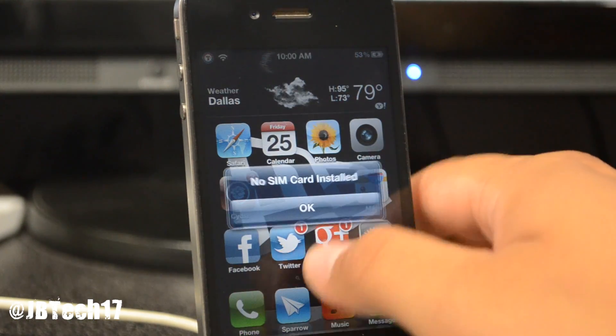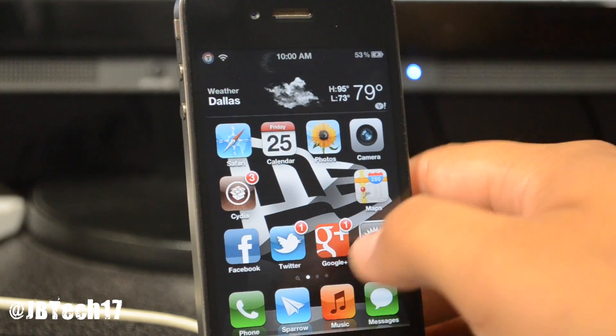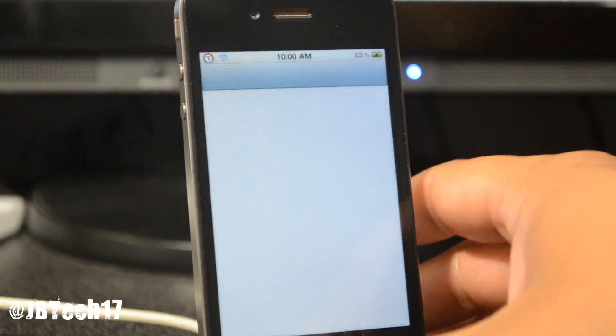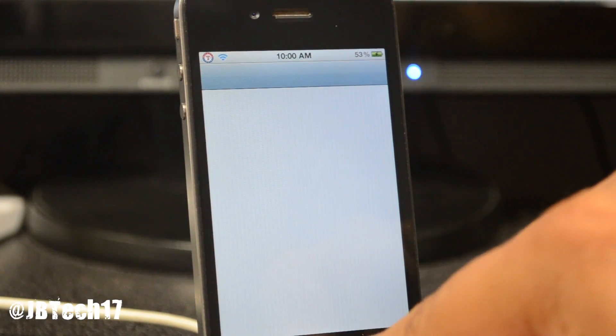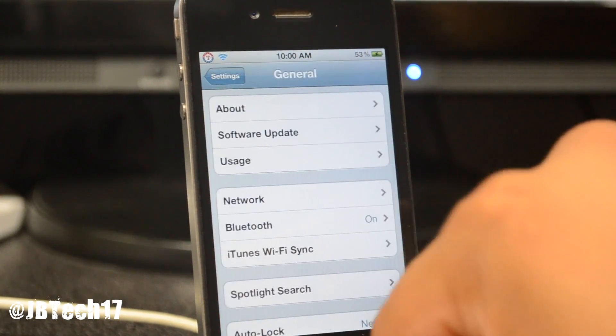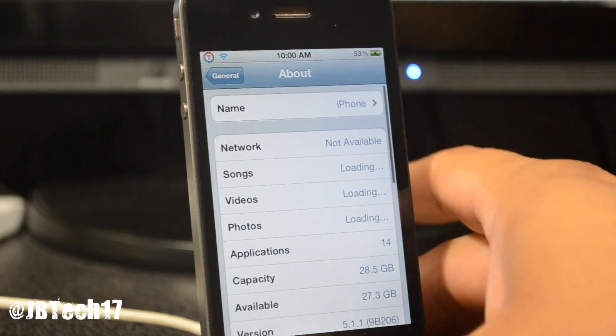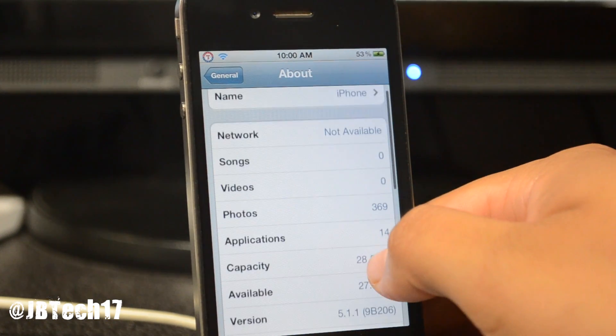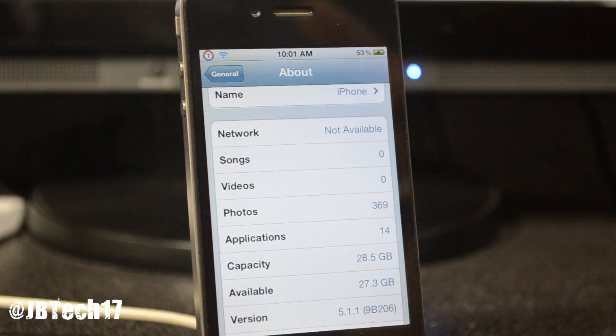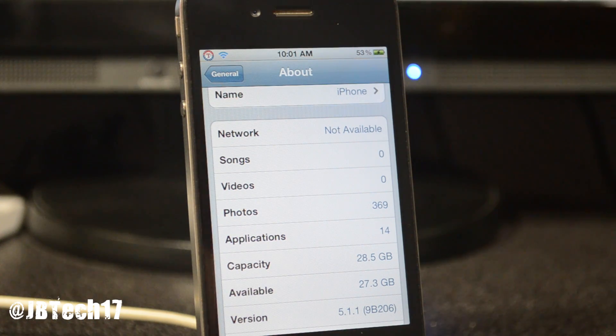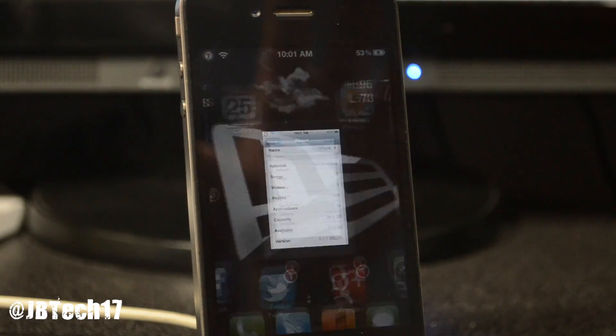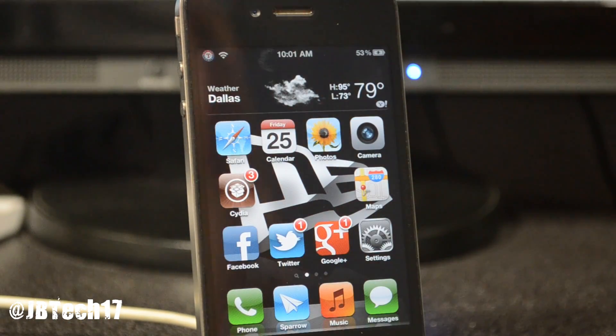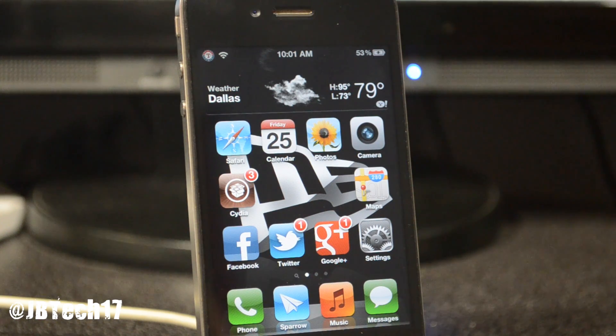If you saw my last video on Unfold, that little tweak. Let me show you that I am running 5.1.1. Go to General, then About, and down here you see 5.1.1. That is successful, it is untethered jailbroken now.